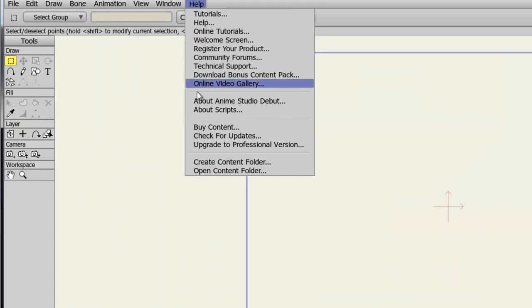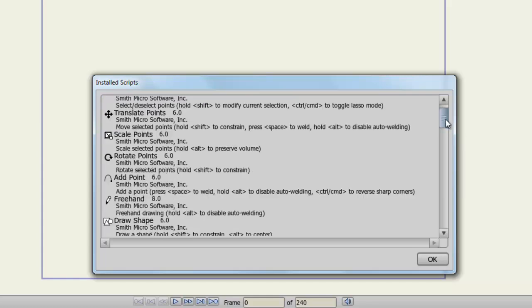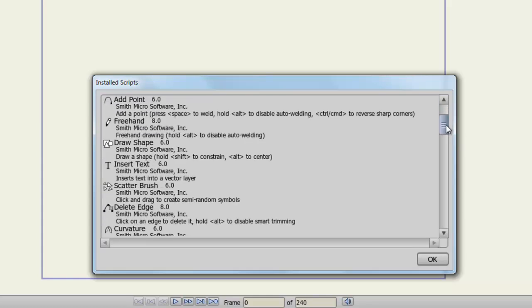The About Scripts window gives you access to all the scripts that you have currently installed. So if you plan to install more scripts, this can be a great asset, because you can page through here and see which scripts were created by who, and the shortcut keys, if any, and just information in general on these scripts.